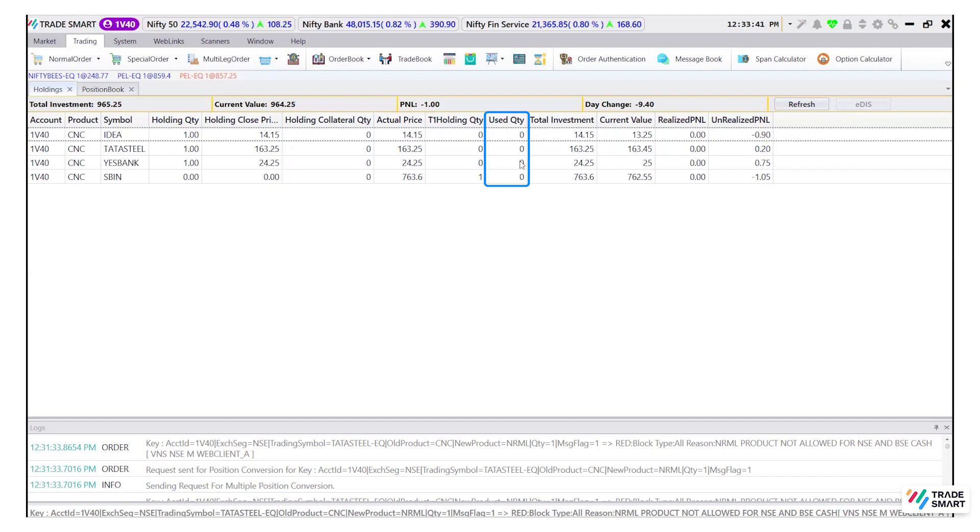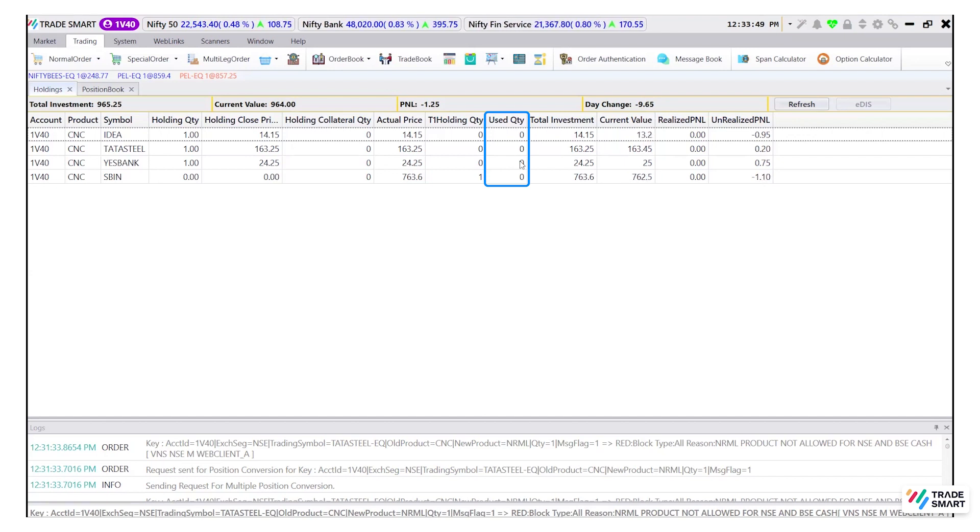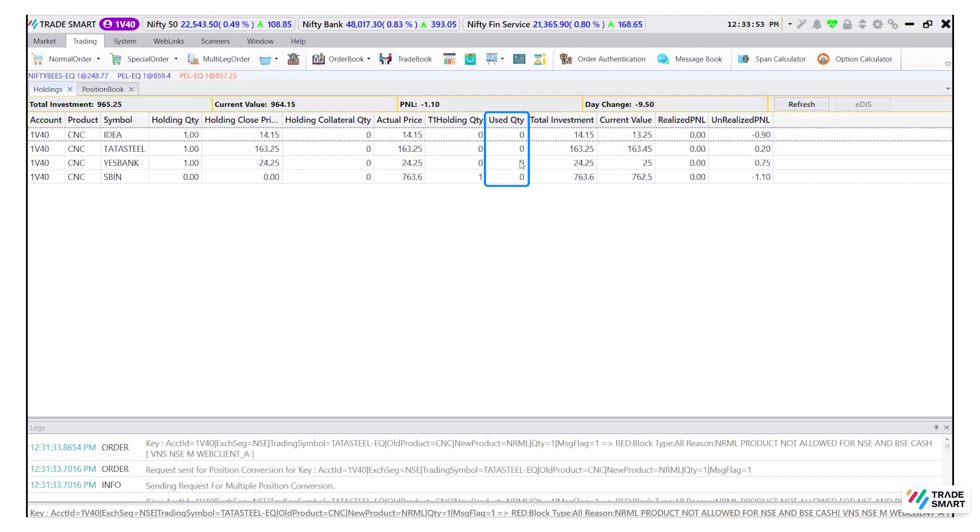Used quantity. These are the quantities for which you have placed an order on the same trading day. Once the order is placed in the market, the set quantity will be visible in this column and the same will be debited from your DMAT account.